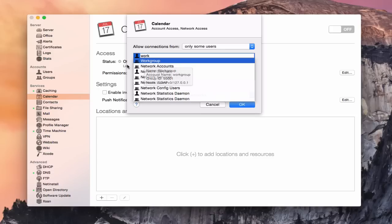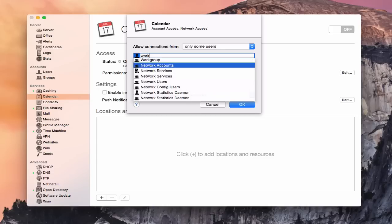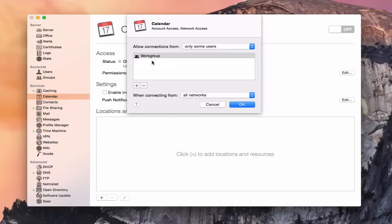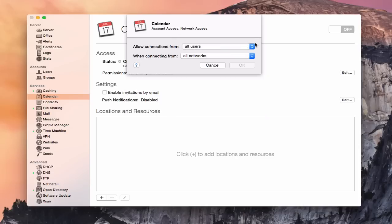There's also network accounts, network services, and network users — I can fine-tune it down to what I want. If I put work group, that means only the people in that work group will have access to the calendar service. I can also do specific users if I want to. I can really fine-tune the access at the user level. I'm just going to go back and say all users in my case.